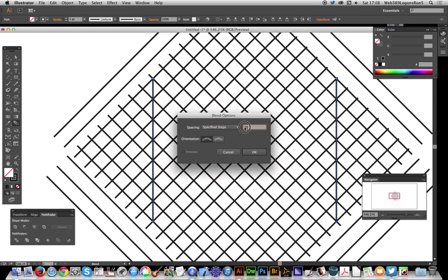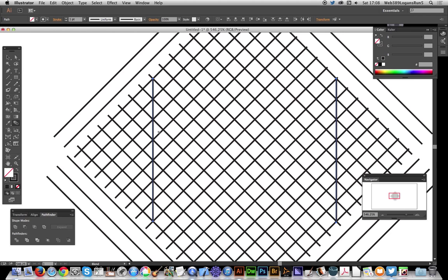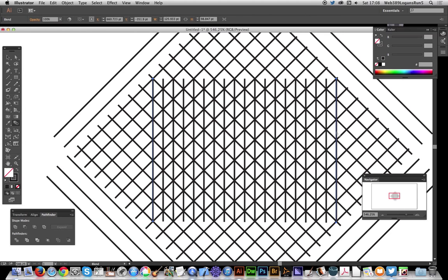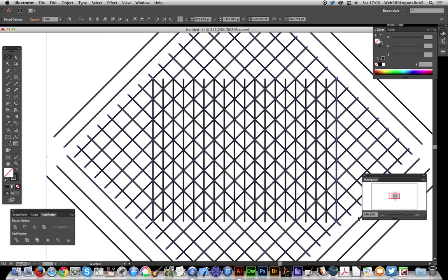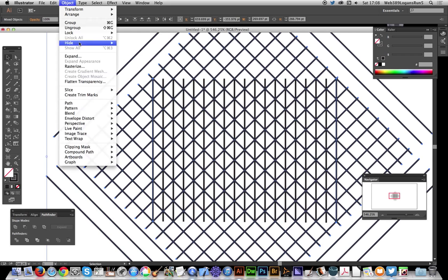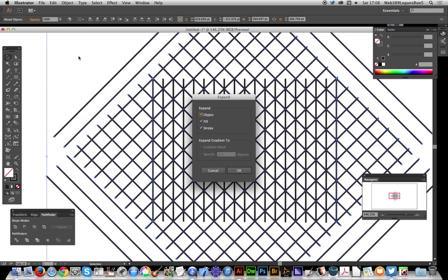and I'm going to set that to seventeen. That's the key thing - multiply by the gap times two minus one. Now you've got that. Next thing to do is select all those and go to object, expand